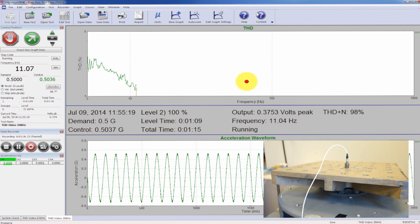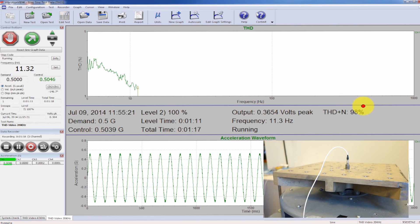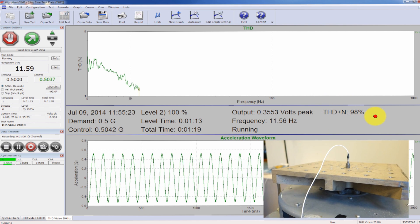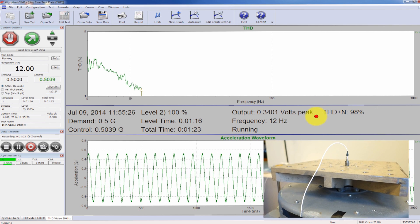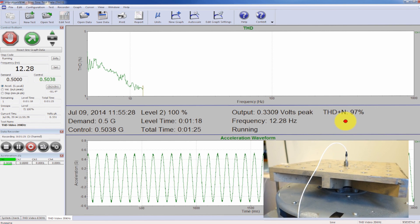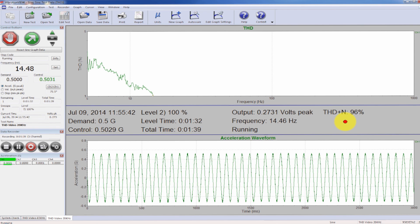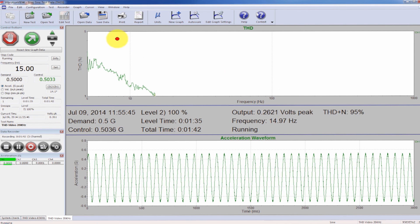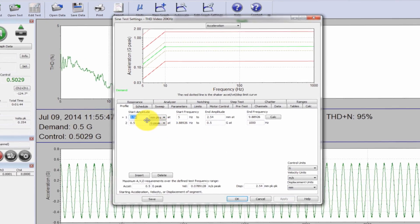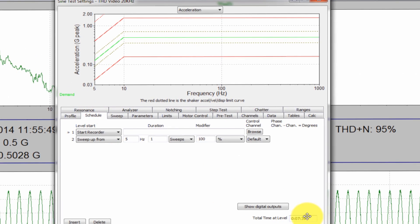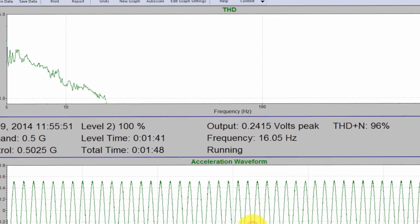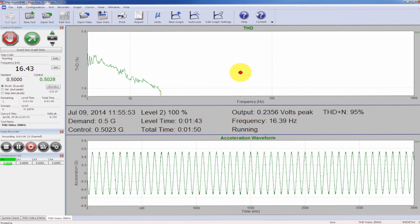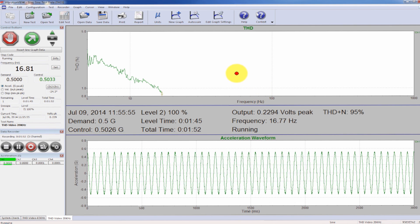You can see on my text window right here, I'm calculating THD plus N. And that calculation is currently at 98%. So this sweep is going to take some time. If I click edit test, we can see exactly how long it's going to take. It's going to take about seven minutes. We're going to go ahead and let this run.